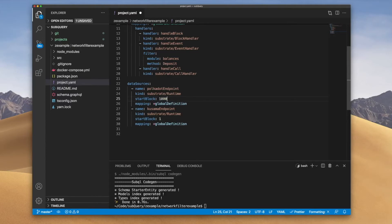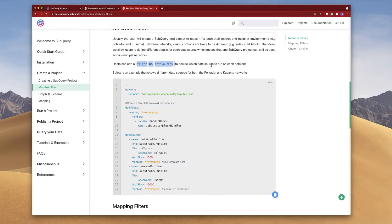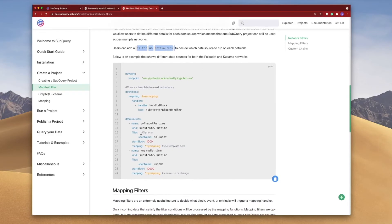You'll also notice in the documentation that you can add a filter on the data source to decide which data source to run on each network. So for example this one here we use filter spec name equals Polkadot and same down below with Kusama.